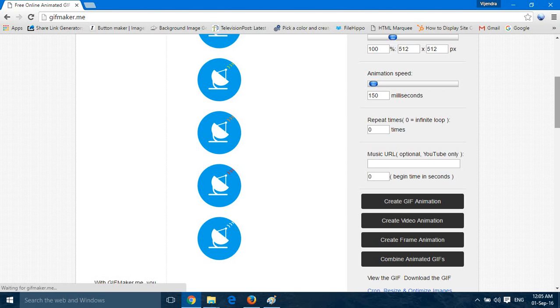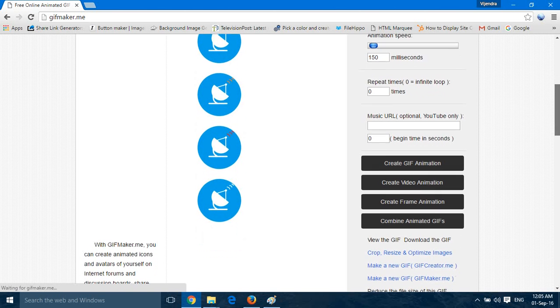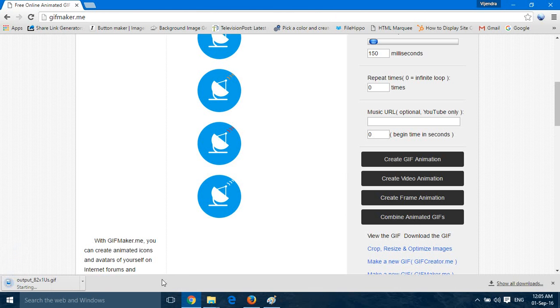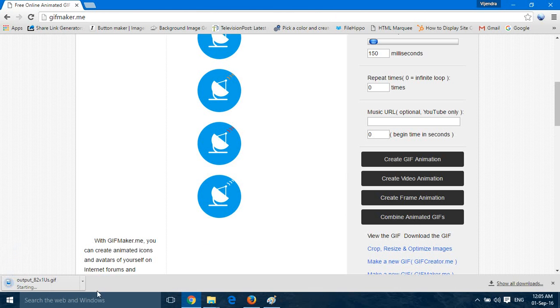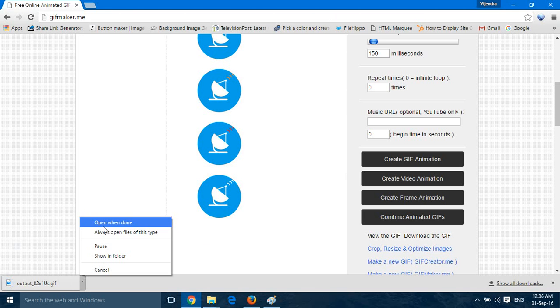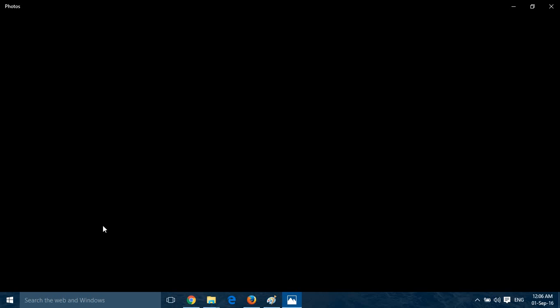Create. We will click on Create GIF animation. This will create animation images. So we have this download the GIF link. So you have to click it and now we can see what happened. So open.